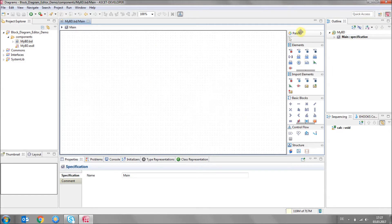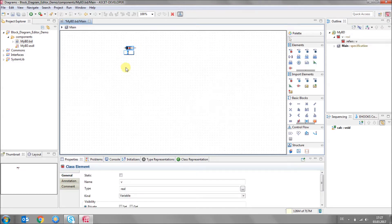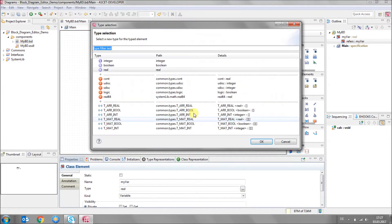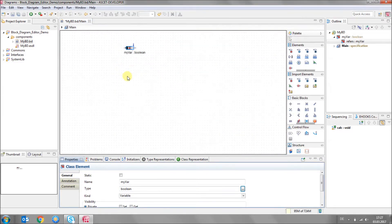The block diagram editor has a palette with various sections. The first section is elements, so you can select, for instance, a variable, click and drop it on the canvas, and you can give it a name — 'myvar'. If you select the variable, the properties view below shows you the properties. You can change the type; here it is real, but you can go ahead and say you want it to be a boolean.